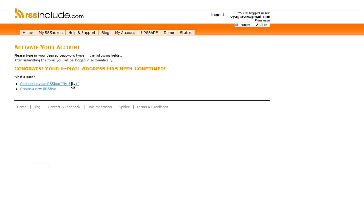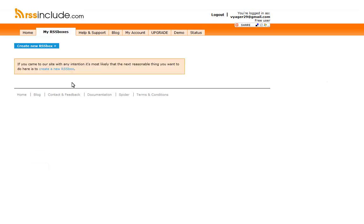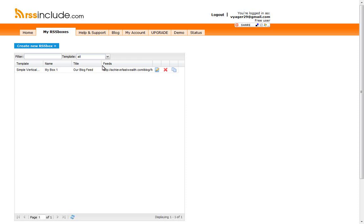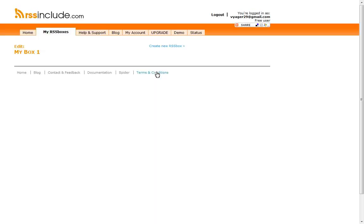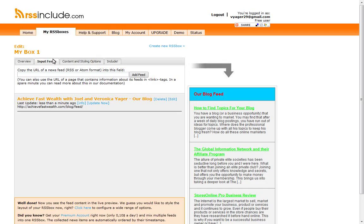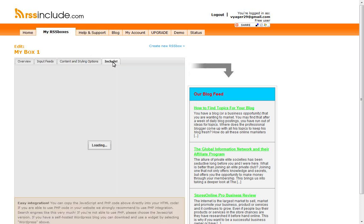So now what you're going to want to do is you're going to want to click go back to your RSS box, because we want to grab the codes. If you click on this little icon here, it says edit. That'll get you into your boxes information. We want to go to this input feeds. I'm sorry, we want to go over to include.